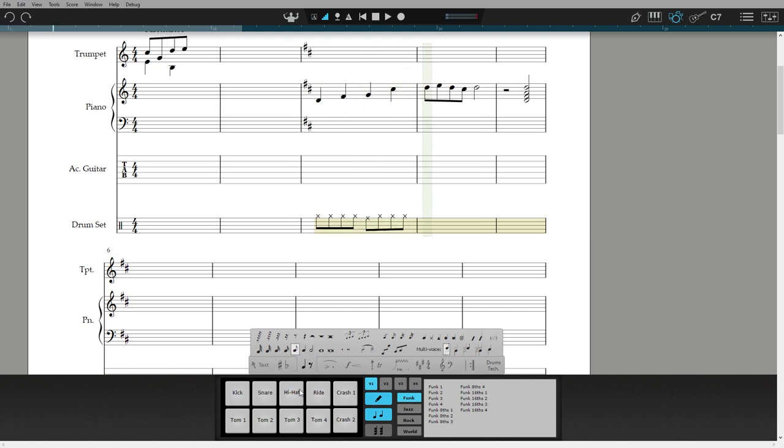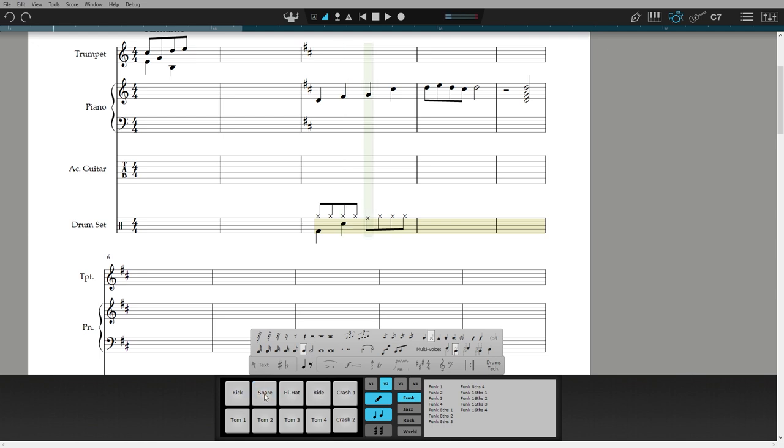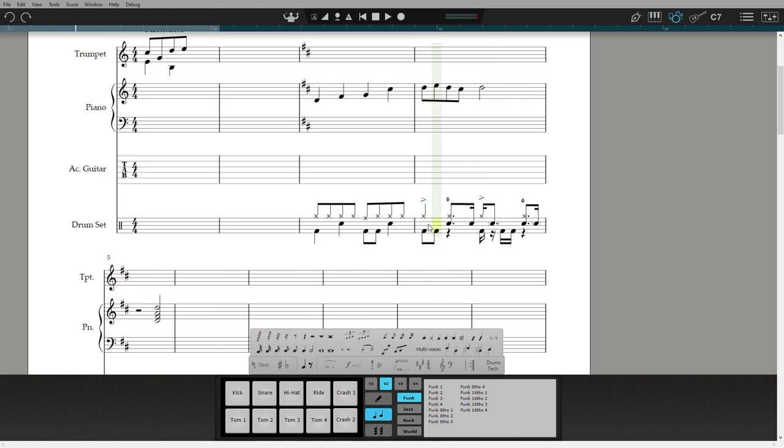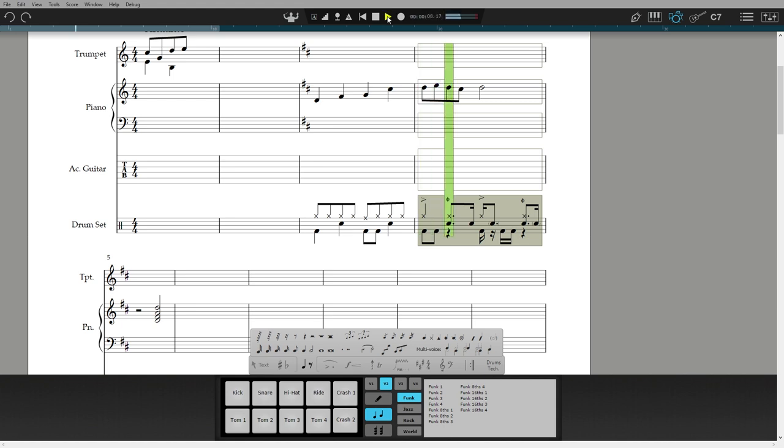Be sure to select the right voice, depending on if you want to have the stems up or down. Also have a play with the included templates for drum grooves.